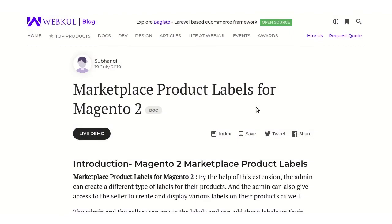Hello and welcome to the tutorial of Magento 2 marketplace product label module. This module is an add-on of Magento 2 multi-vendor marketplace. Now what does this module do? Magento 2 marketplace product label module helps the admin to create labels for the products.